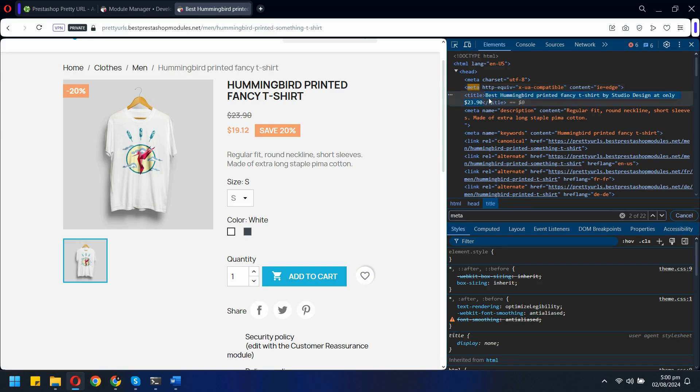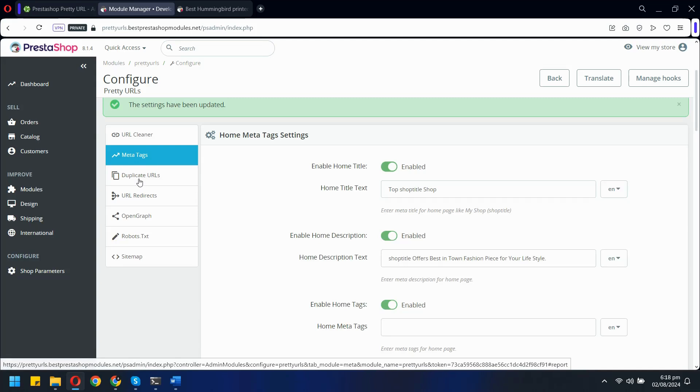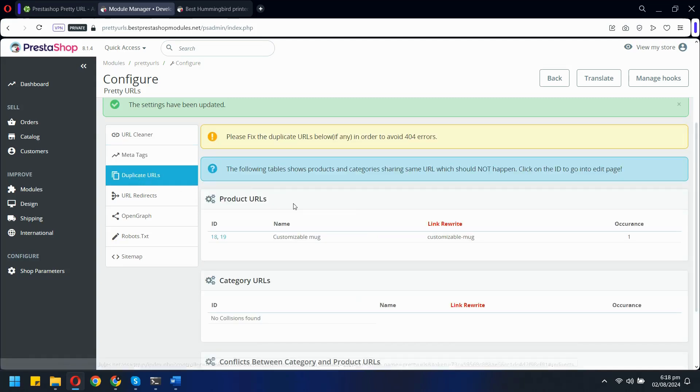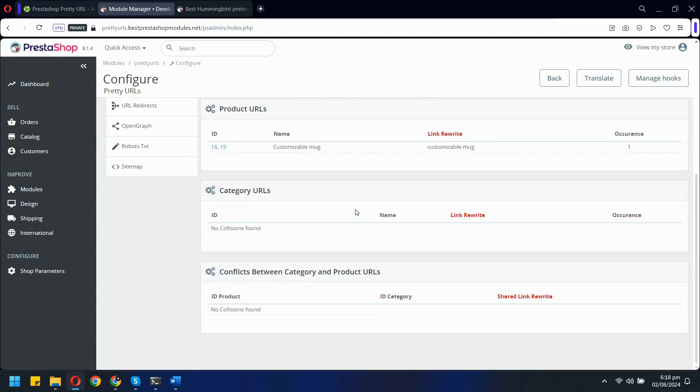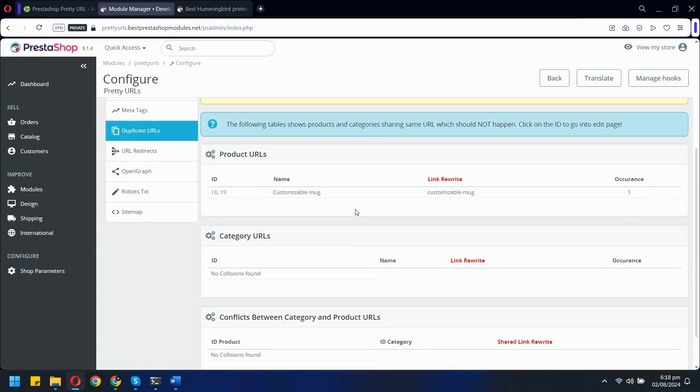In the Duplicate URL tab, you can easily identify and manage any duplicate pages within your store. This feature provides a comprehensive list of all duplicate pages along with their IDs, helping you maintain a clean and efficient URL structure.